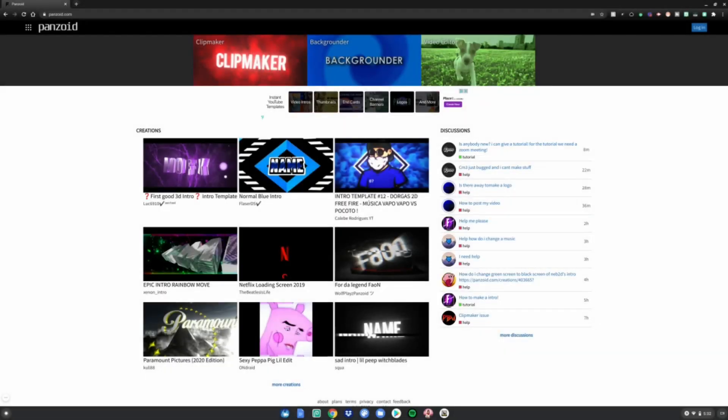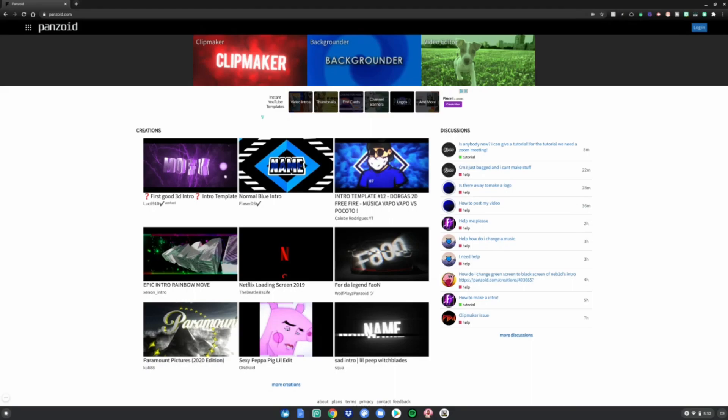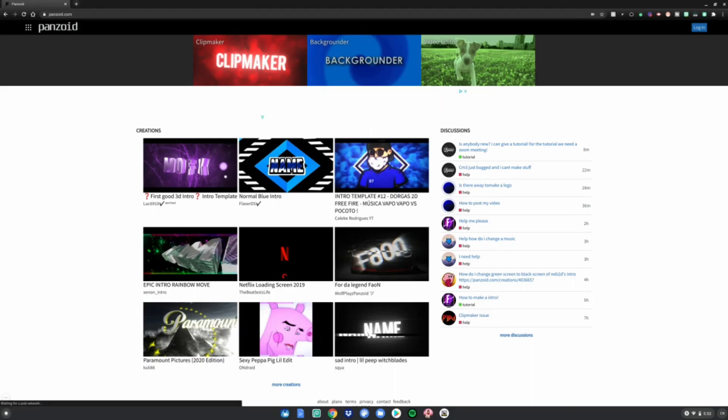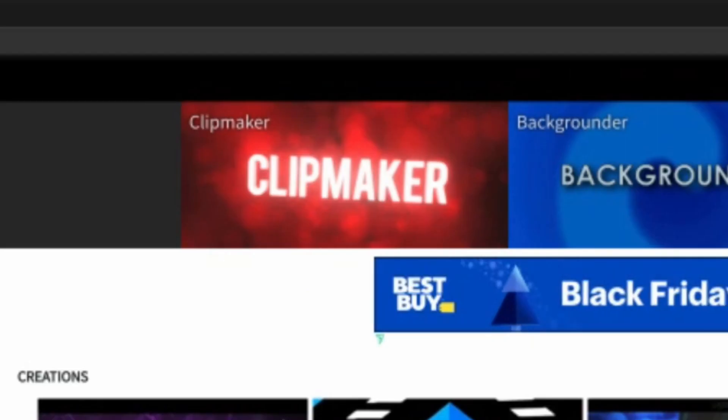Alright guys, so before I start this tutorial, you will need to go to the link in the description below, which is this website. Go ahead and click on the link, then go to this website and select clip maker.